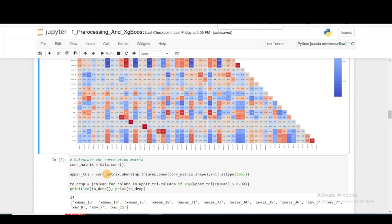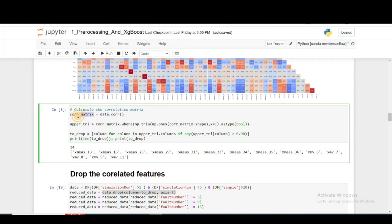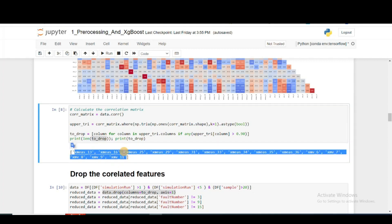We calculate the correlation matrix, then identify the upper triangular matrix, and delete any column that has more than 90% correlation with another feature. The list of features to drop — those with more than 90% correlation with some other feature — is stored as 'to_drop'. If we remove these features from our dataset, we can still clearly explain most of the variance while reducing dimensionality.